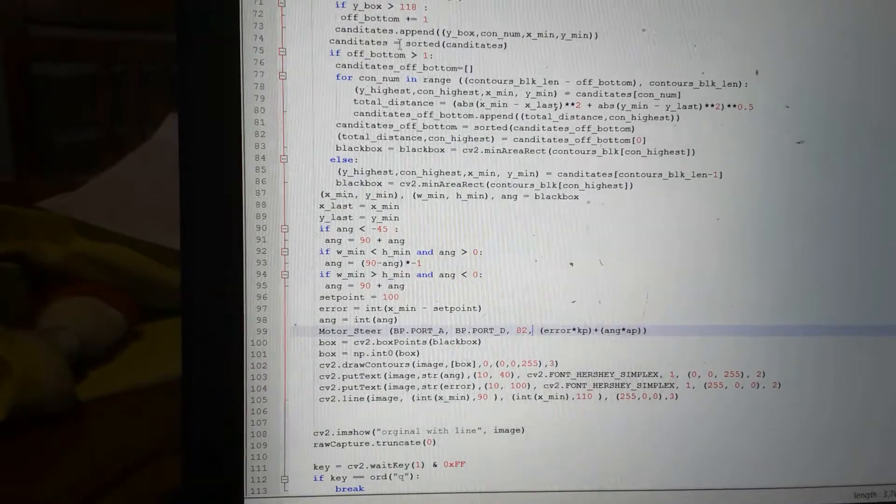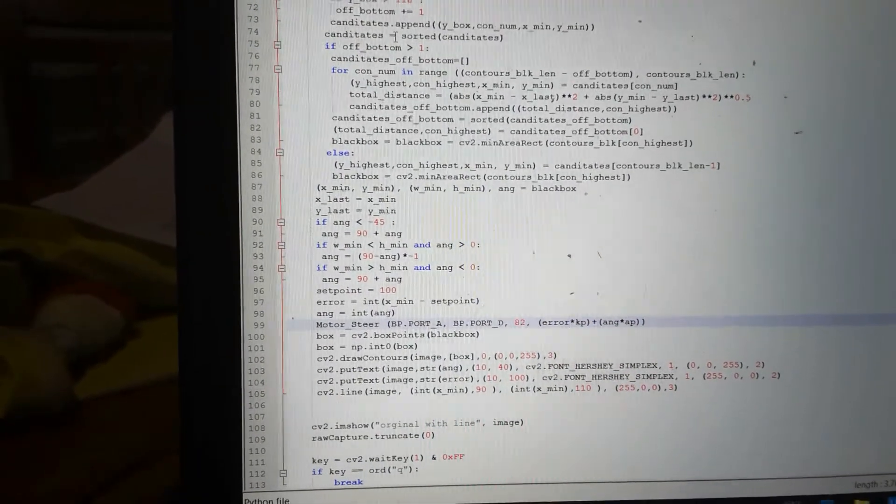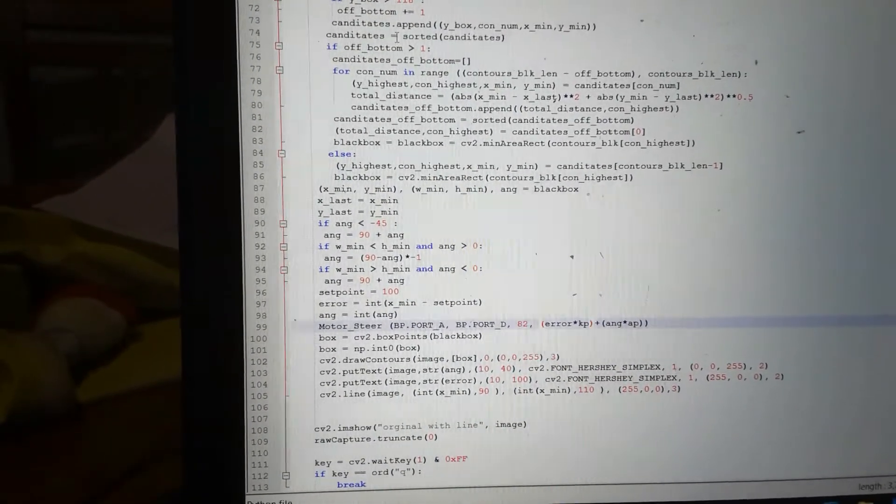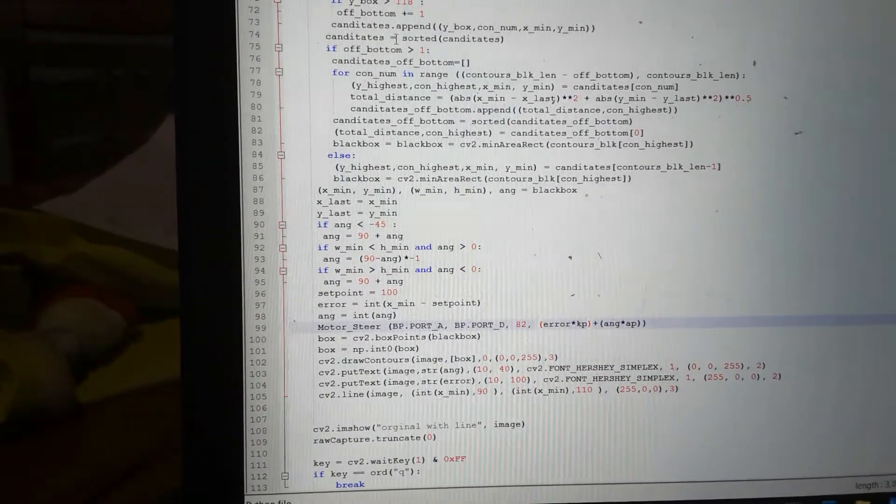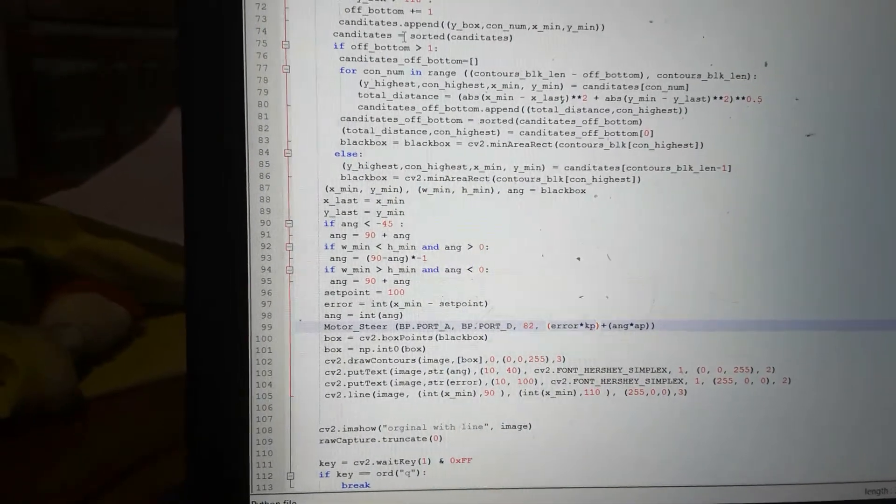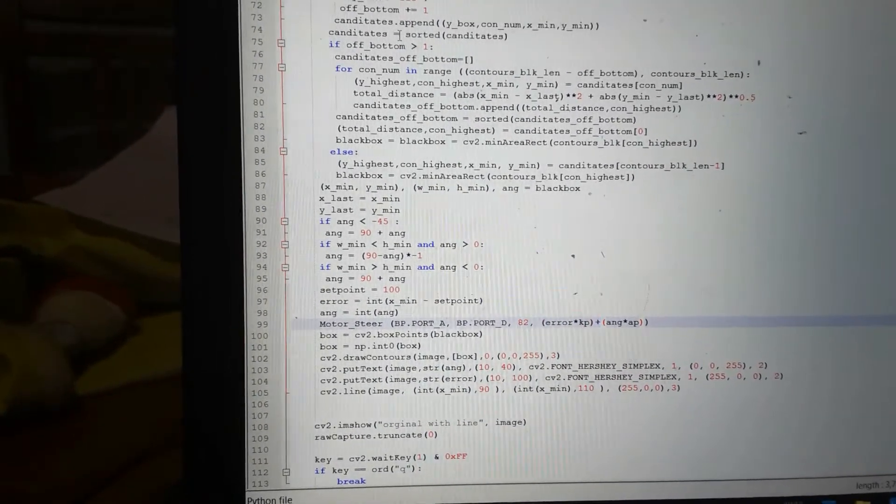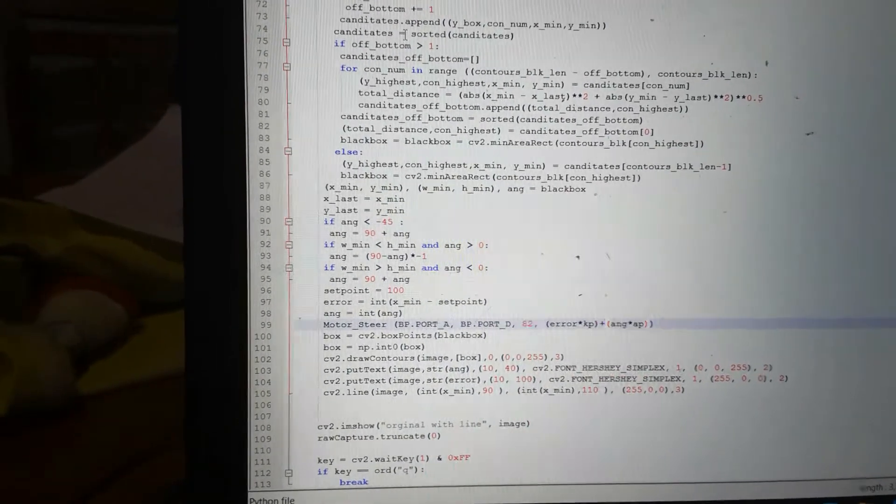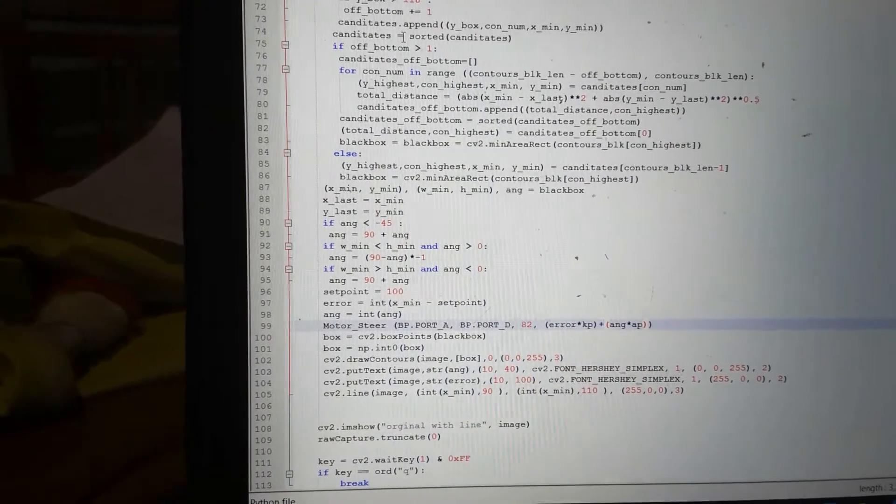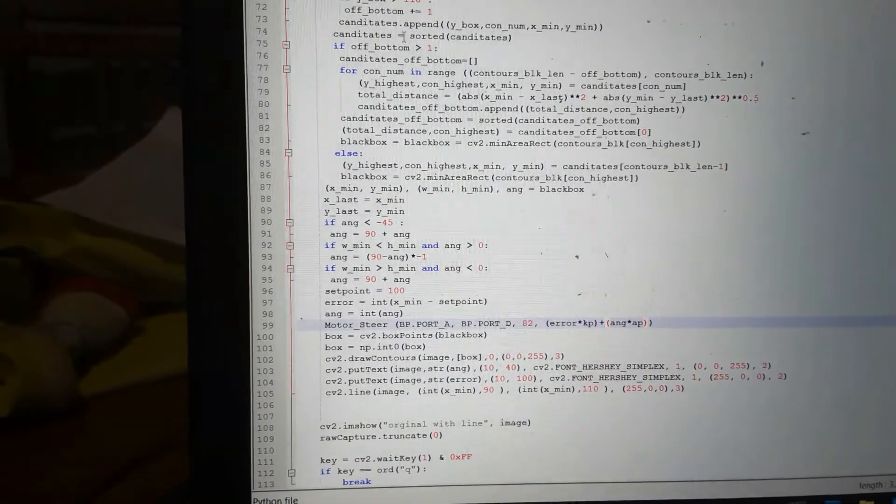And then I do my error multiplied by my kp, which would be a normal proportional steerer, but then I've added my angle multiplied by my angle scalar.